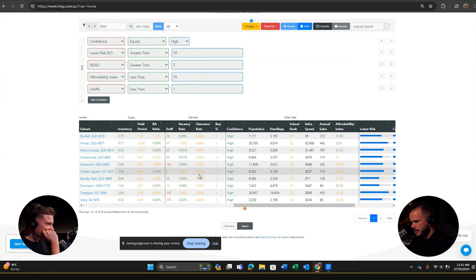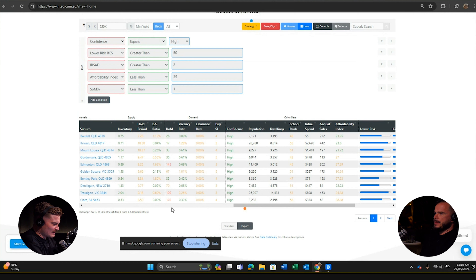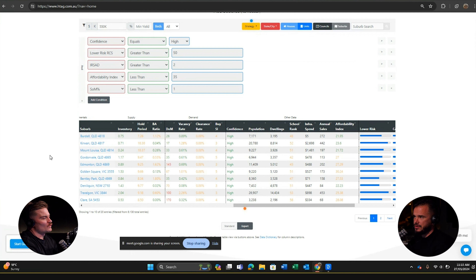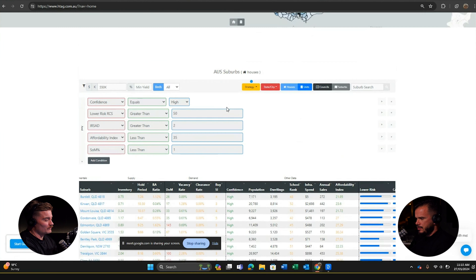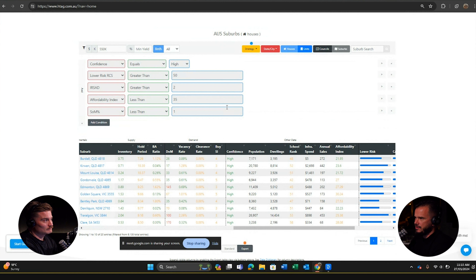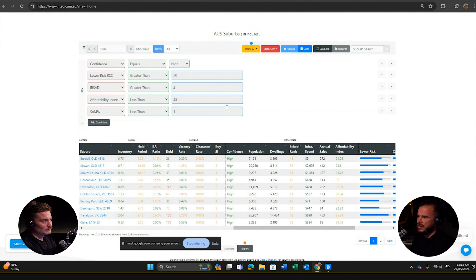Why only 1%? Setting that filter hasn't changed the results. Less than 1% of stock on market for a particular suburb indicates limited supply. If it's more than that it doesn't necessarily mean too much stock, but generally less than 1% puts you in a tight supply market. These ranges are all published on our website.